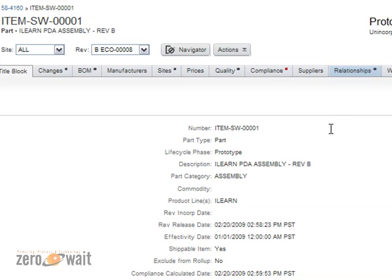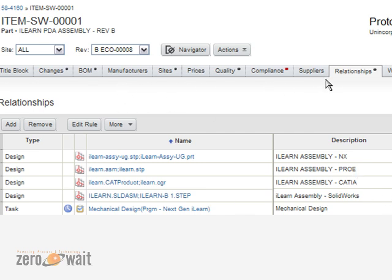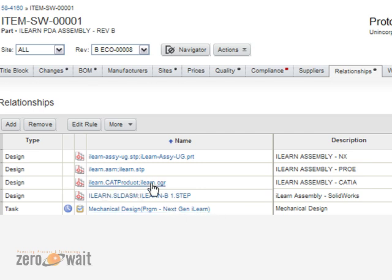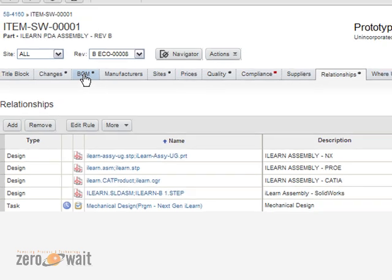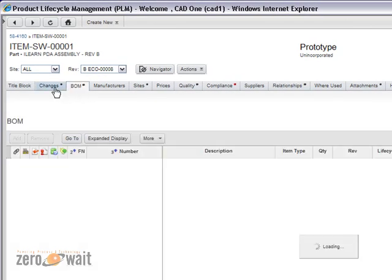So, items can be related to other items in the system, whether or not they're physical components or related tasks or design objects, it doesn't make any difference. You can create these relationships or programmatically generate those based on functions in the system. And so, it just allows the user to define the product structure and relate it to information in a more concise format rather than just a bill of material.